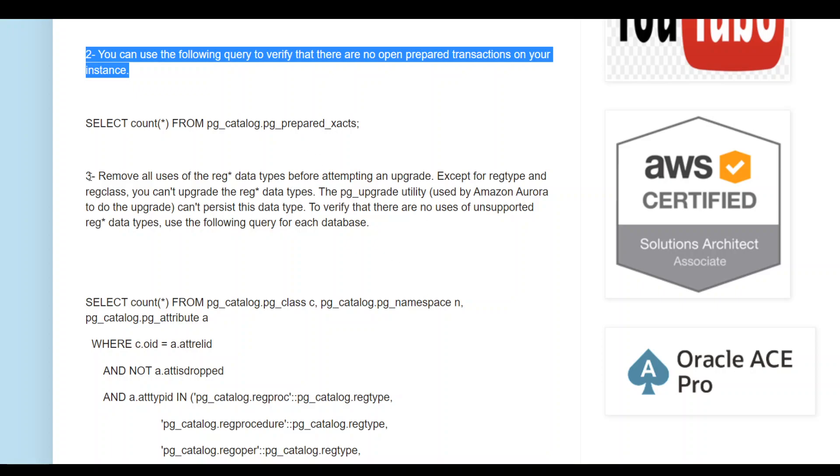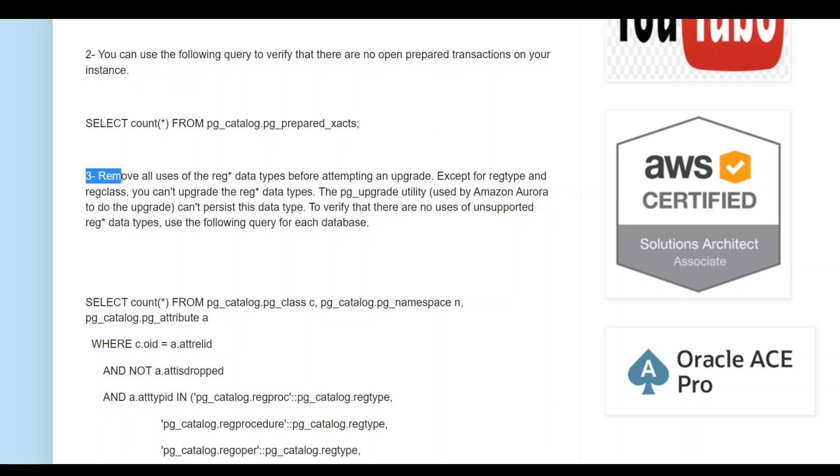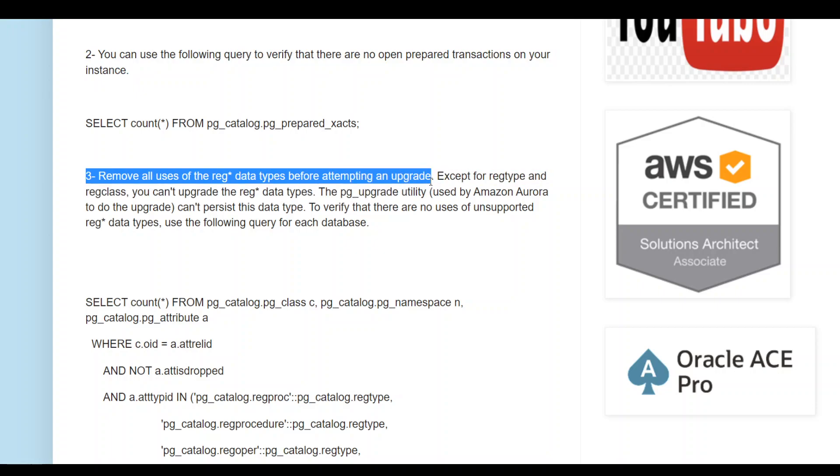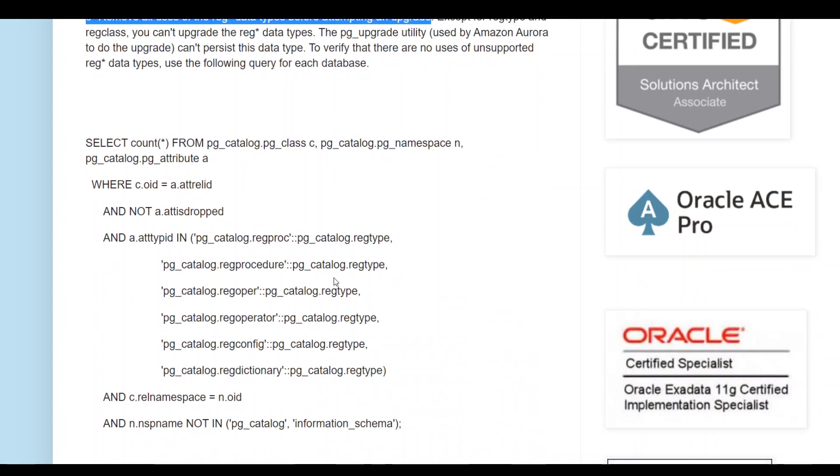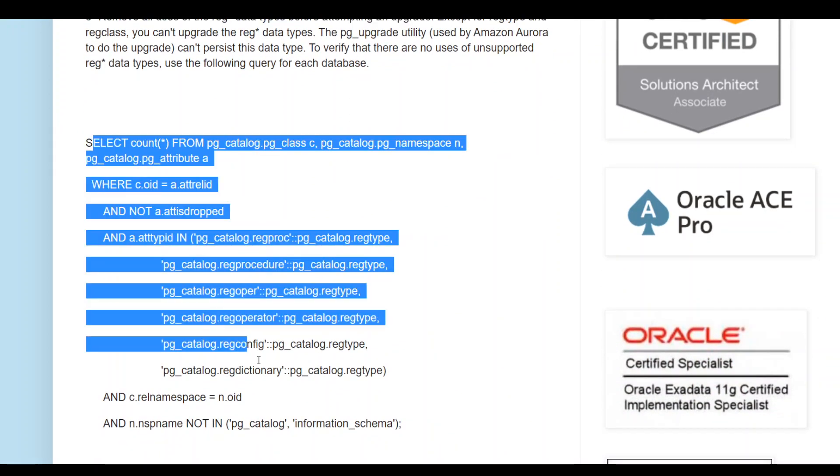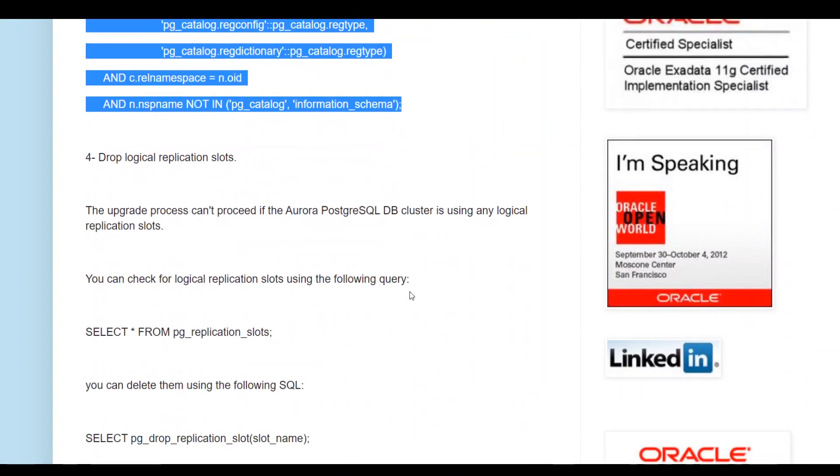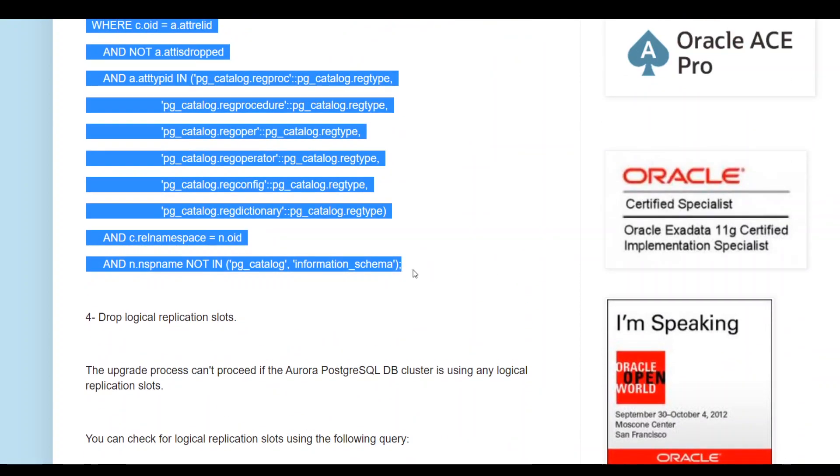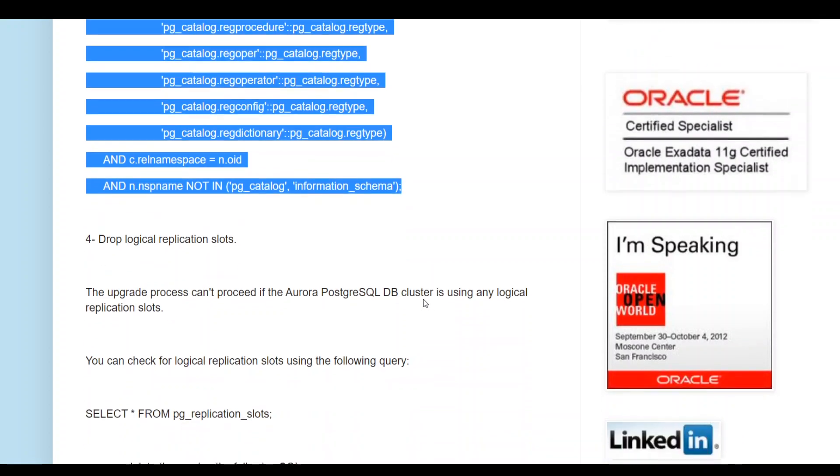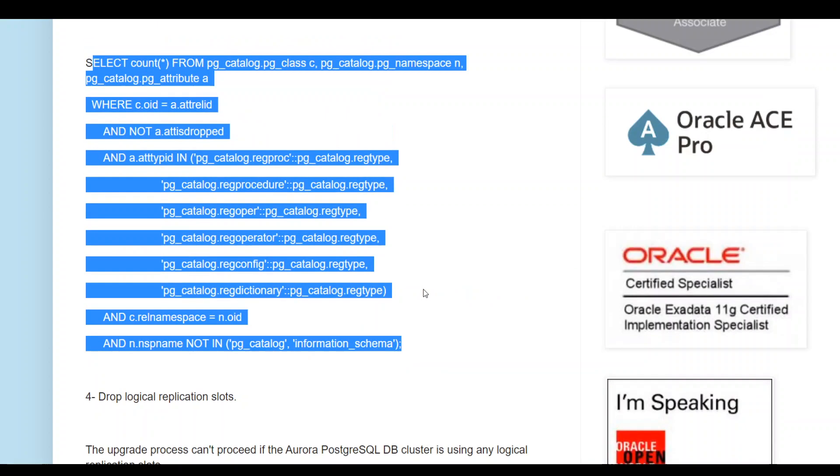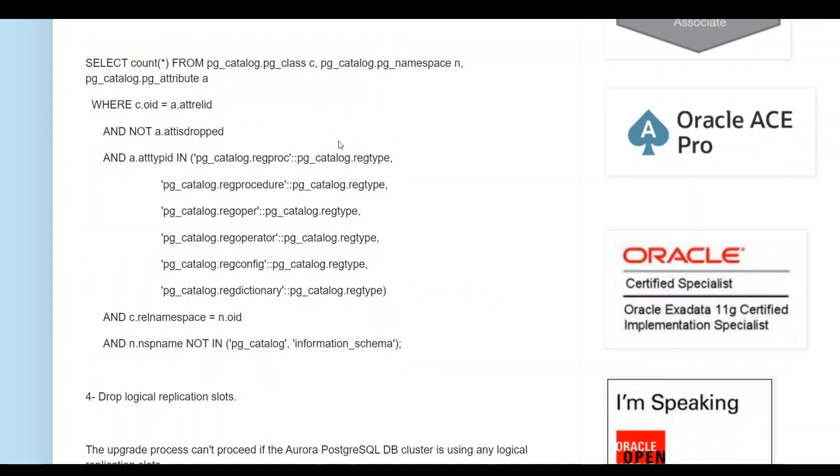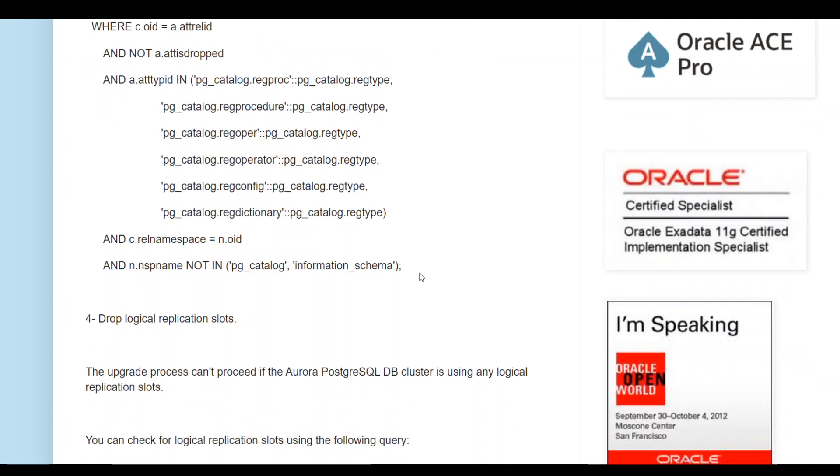The third step is to make sure there are no reg data types before attempting an upgrade. Except for the reg type and reg class, you cannot upgrade the reg data types. In order to verify that there is no use of unsupported reg data types, run this query. This will give you any unsupported reg types. If they are present, then you cannot upgrade. You need to delete them first.